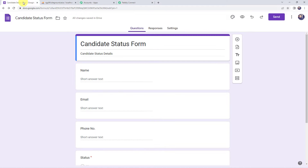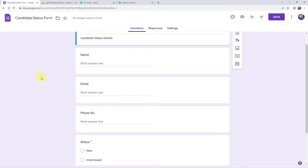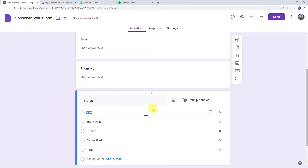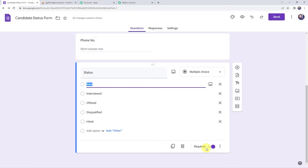I'll take you to the form I have already created, named Candidate Status Form, where I am collecting the details of the candidate — that is his name, his email address, and the phone number. I have also included the status of the candidate: new candidate, interviewed, offered, disqualified, or hired candidate. We have to make this last question required for the trigger, so please make the last question mandatory.